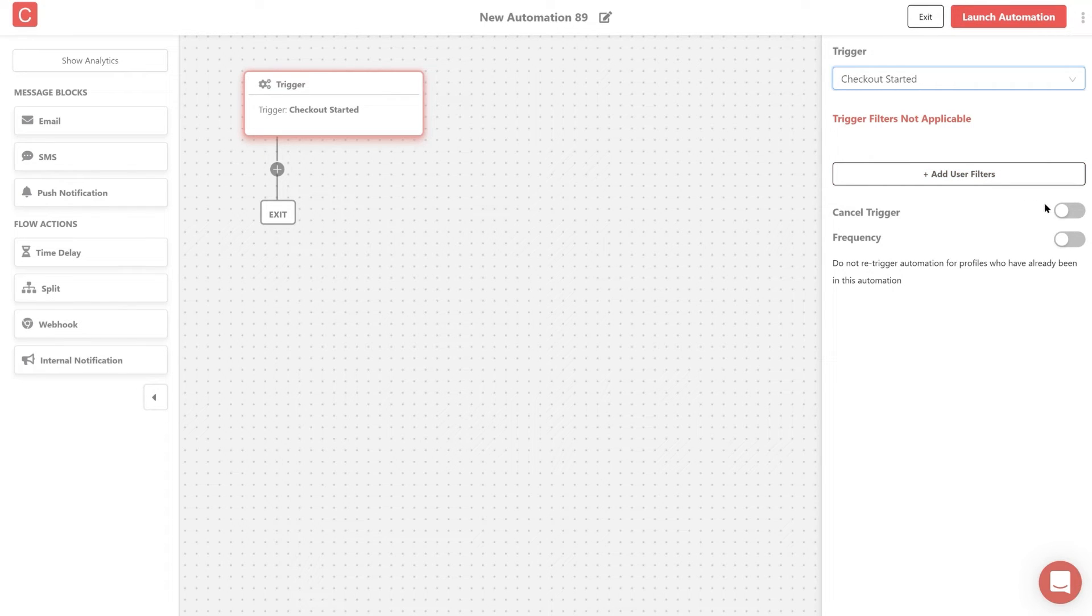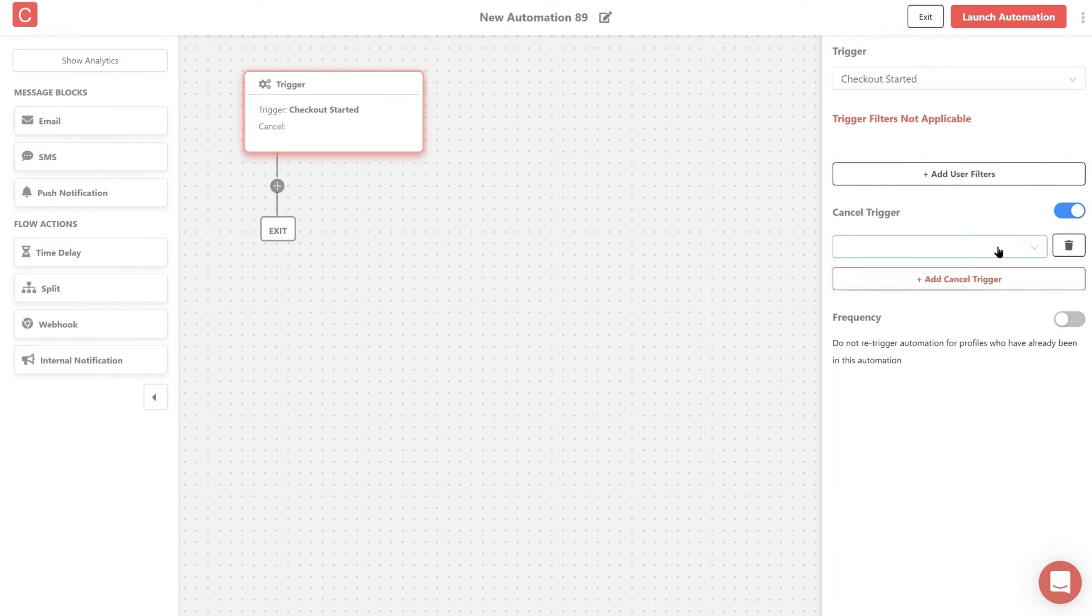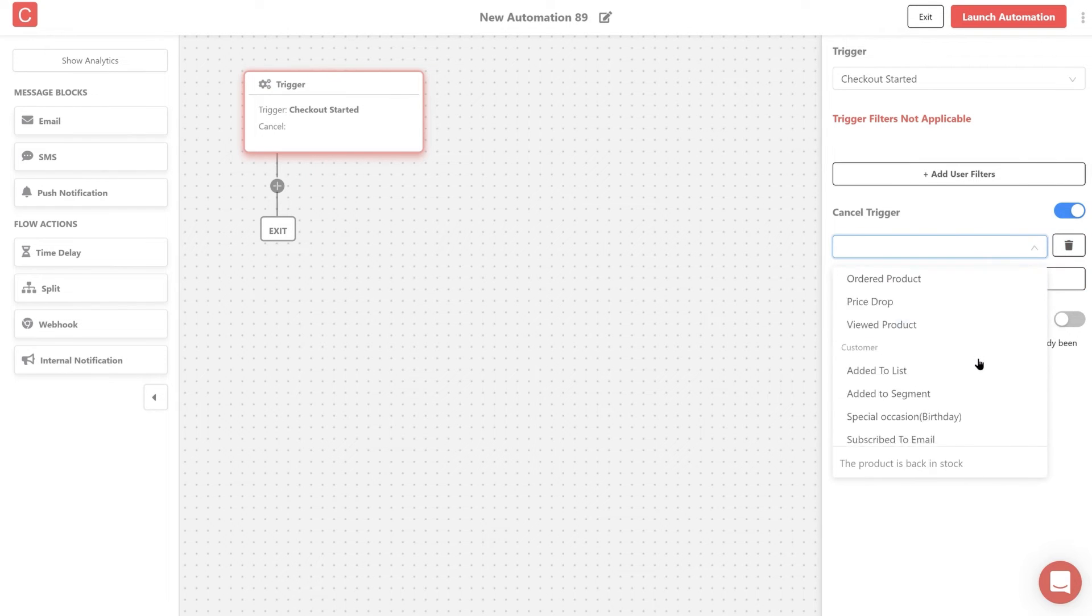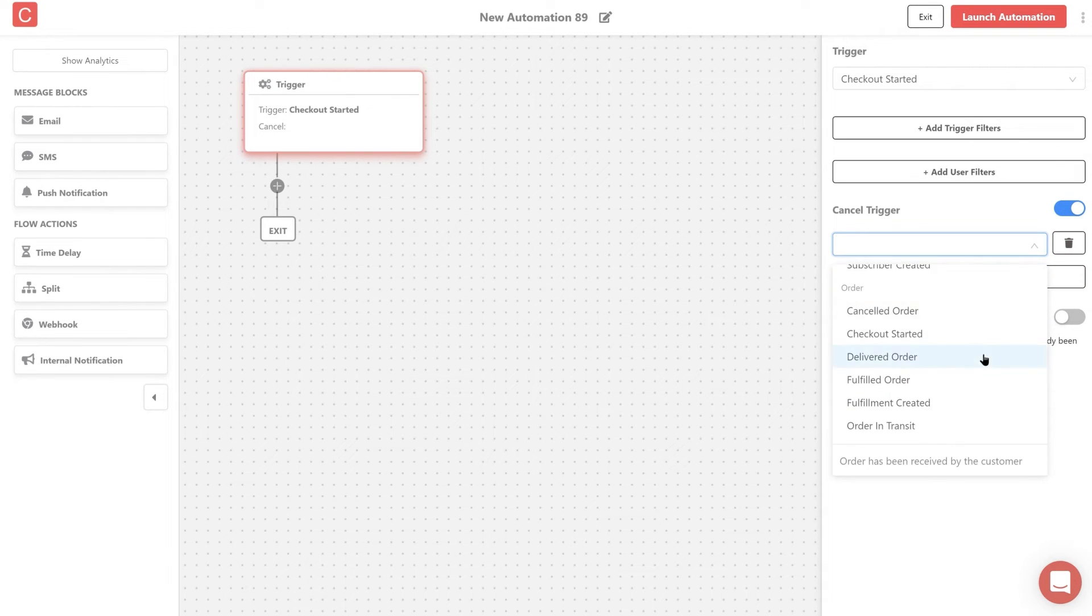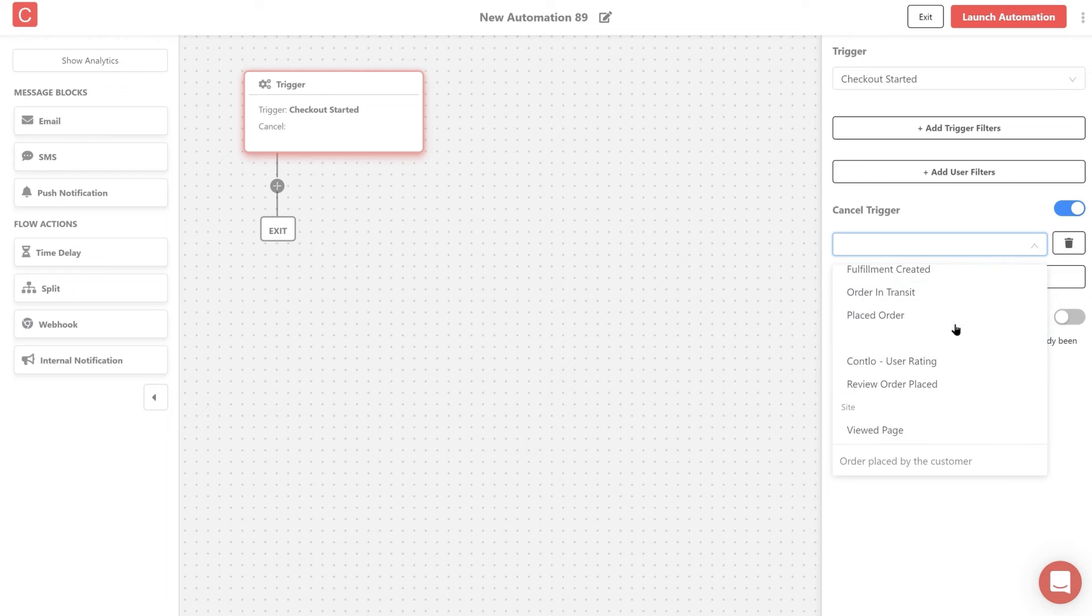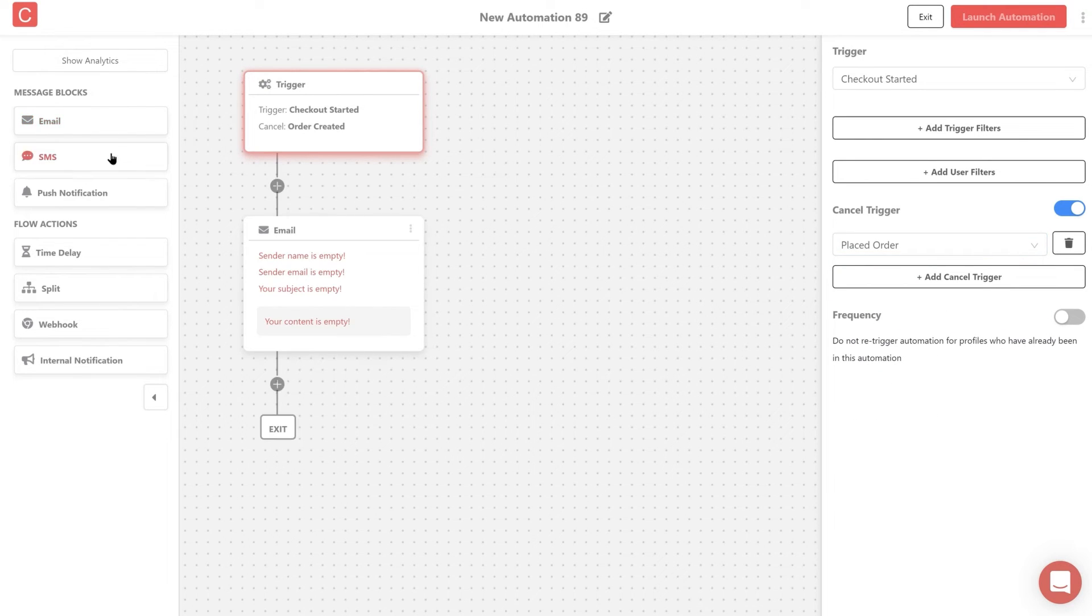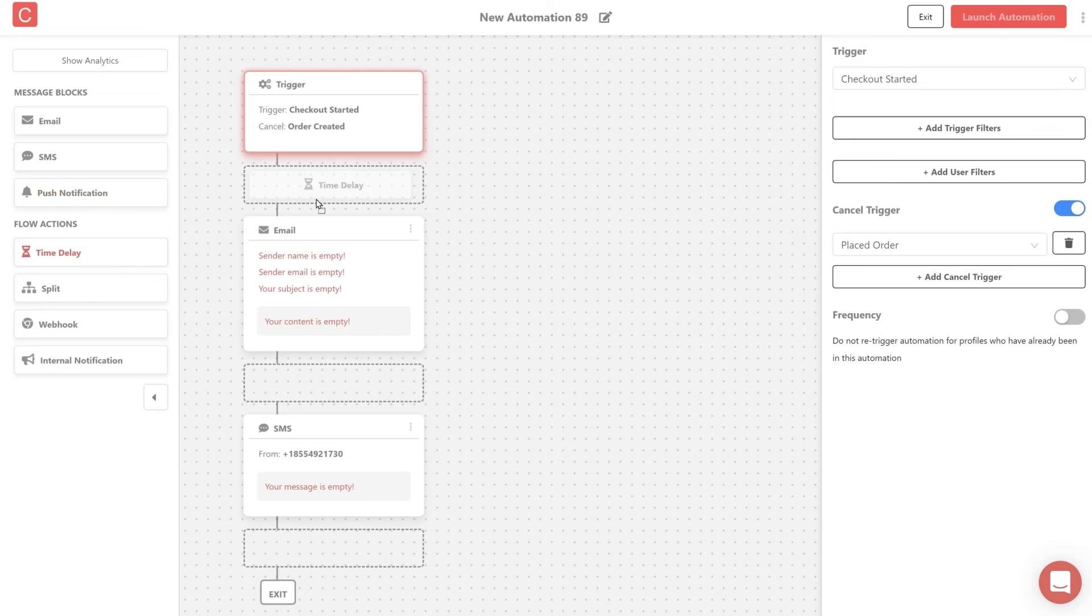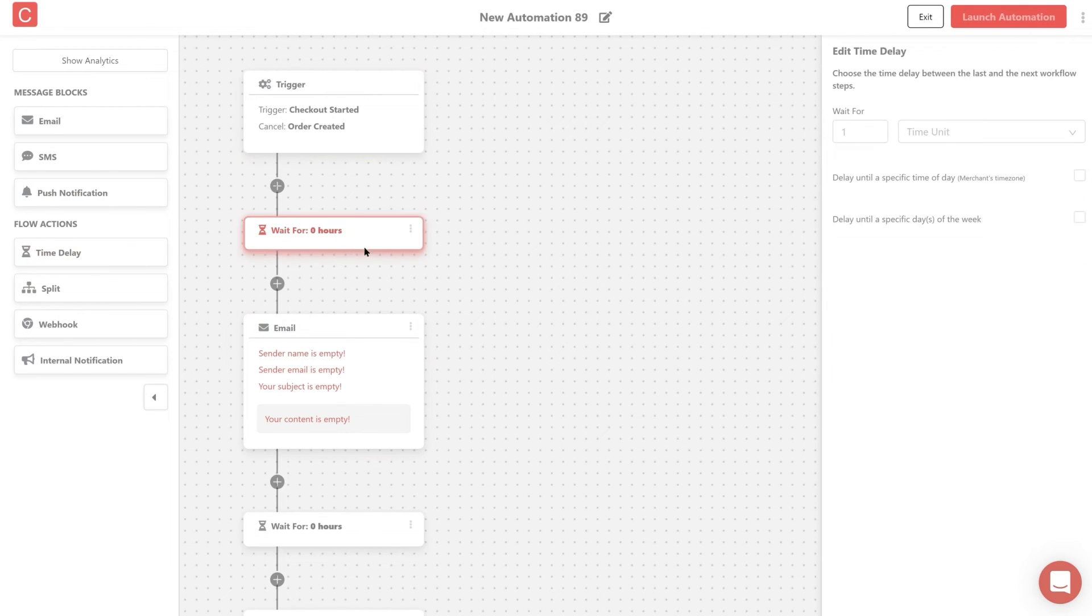Also set up a cancel trigger that will basically pause the automation once a certain action is done by the user, in this case it will be placed order. Now let's send an email and a SMS to all the users who never completed the purchase after adding a product to the cart, with a delay of 1 hour before email and 2 days before sending the SMS.